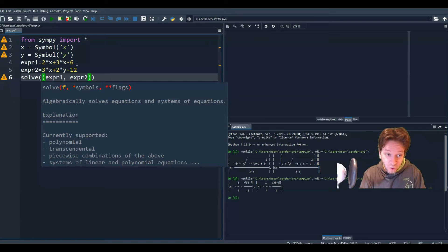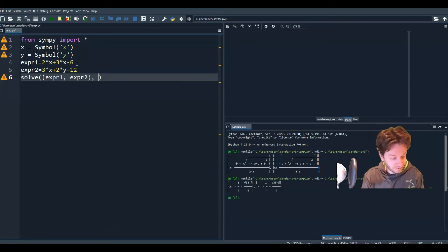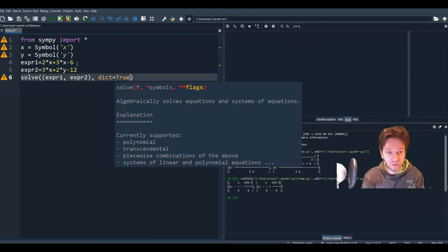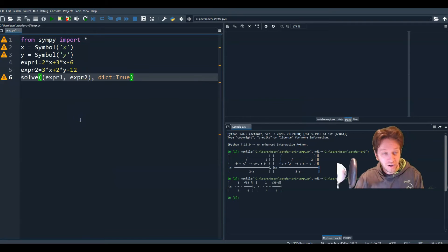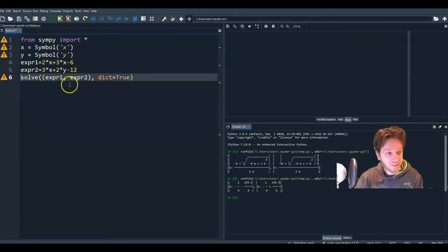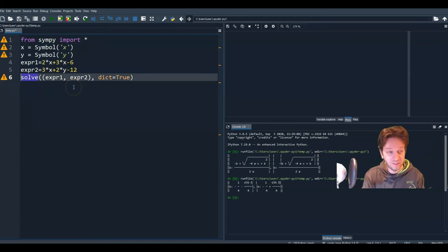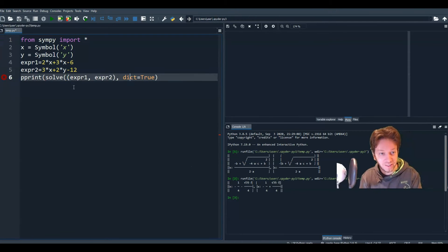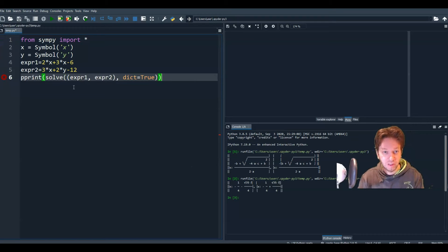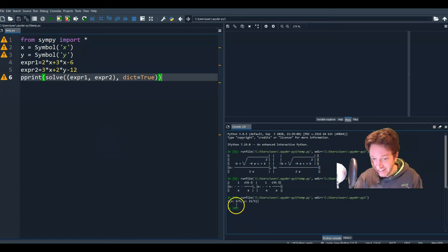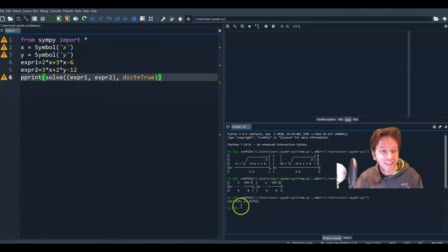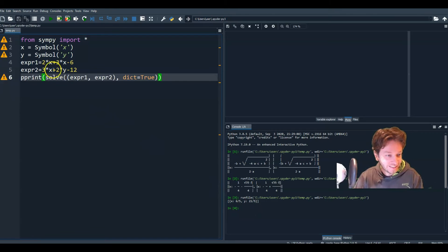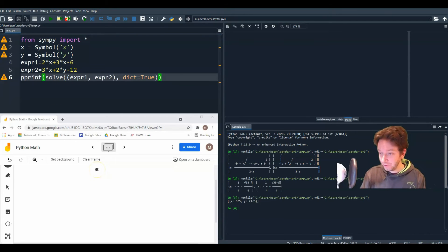But there could be multiple solutions. We don't know. So we do want to create a list by setting dictionary equal to true. All right. So that'll solve it. But again, you might want to print it so we know the results. So let's do a pretty print of all of this. And we run the code. And you get x as 6 over 5 and y as 21 over 5. There. That easy.